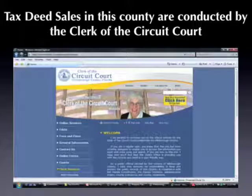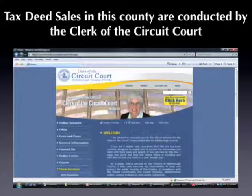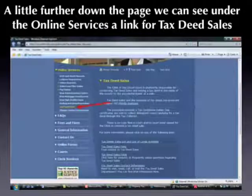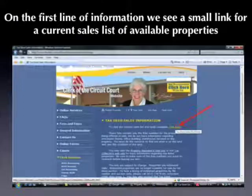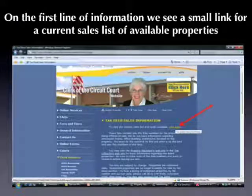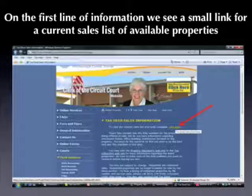By clicking on that, it took us to the clerk of the circuit court's homepage. Scrolling down the page a little bit under online services, we can see tax deed sales. We're going to click on that. It takes us to the current page, and on the top part you can see: to view the current tax sale list and lands available, click here. This would be easy to overlook — you need to dig into these websites and pay close attention to every line.